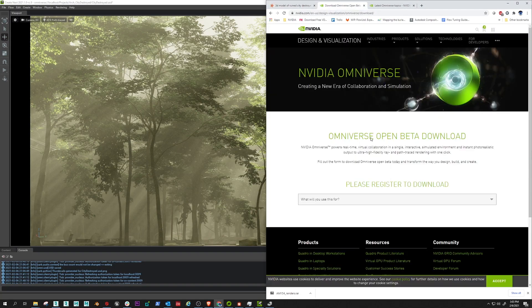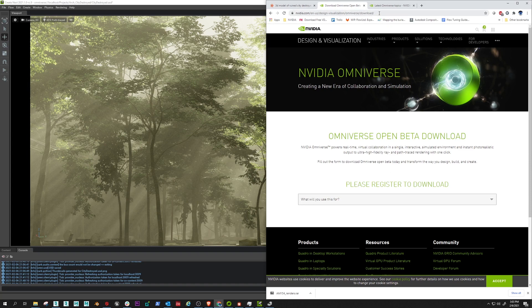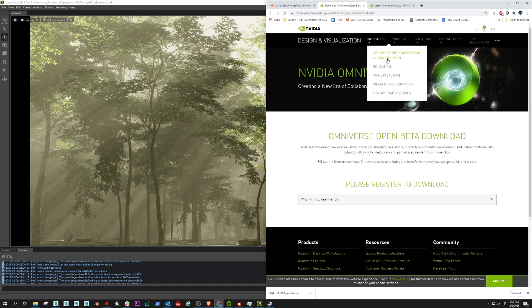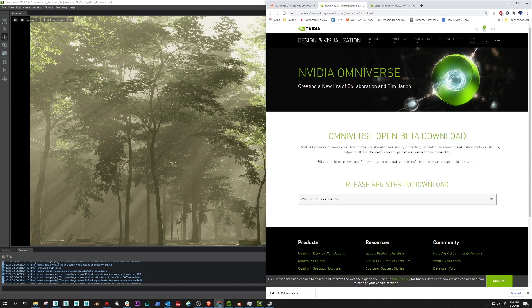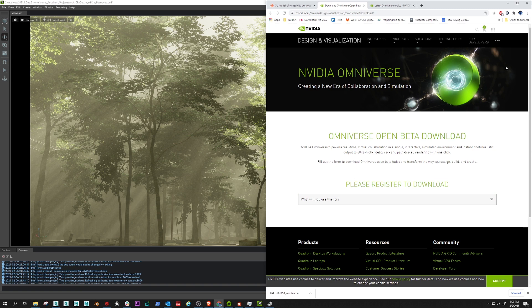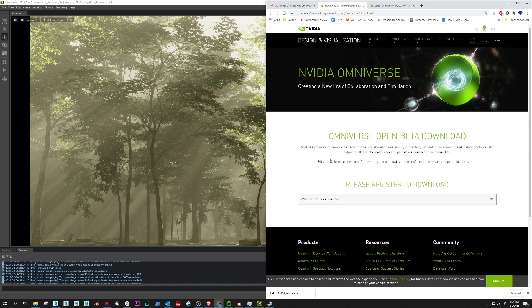While we're in open beta, so you just come to this URL here or just type Omniverse open beta and your first result should be here in Google. You fill out a couple fields, you get access to the launcher, you download the apps and whatever connectors you need. I'm using all of these came from 3ds Max by the way.